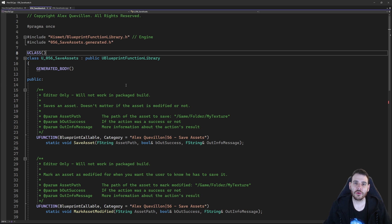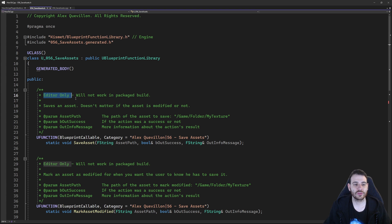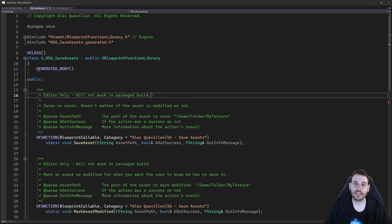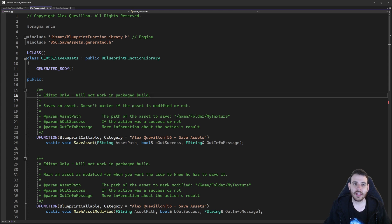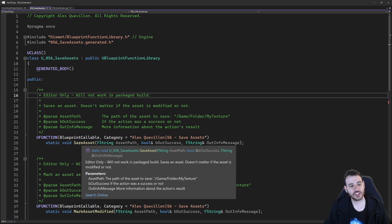Here we are in our header files, and today we have a few little functions, and they are all going to be editor only, because it's only possible to save the assets while being in the editor — the packaged game doesn't have access to the asset files. So let's make sure that we are inside the editor, and then we can take a look at the functions.